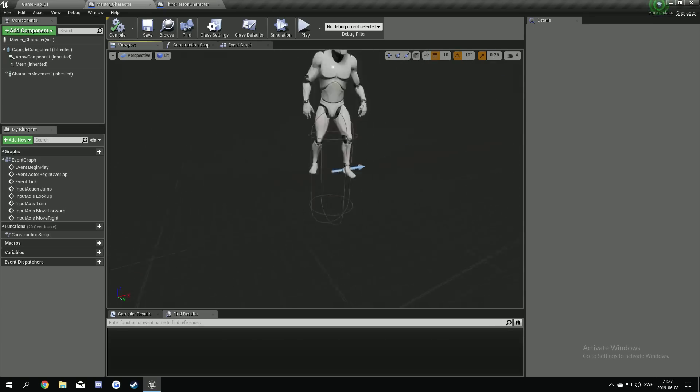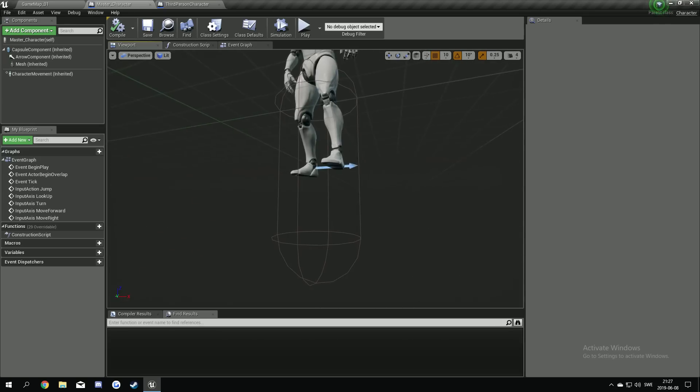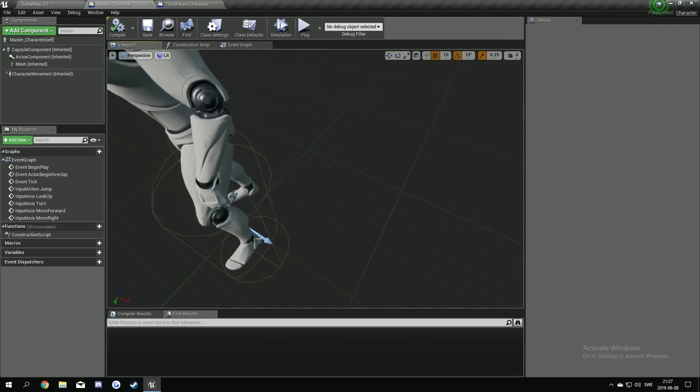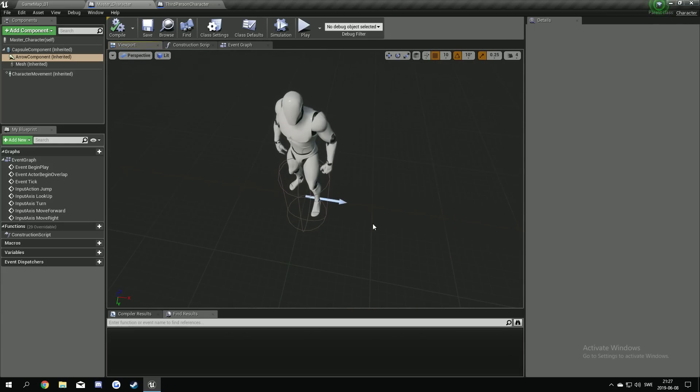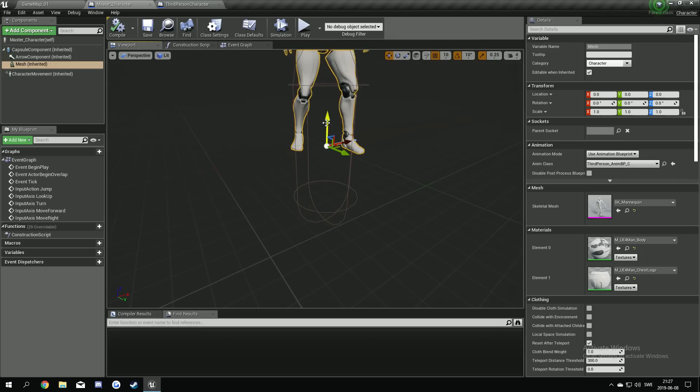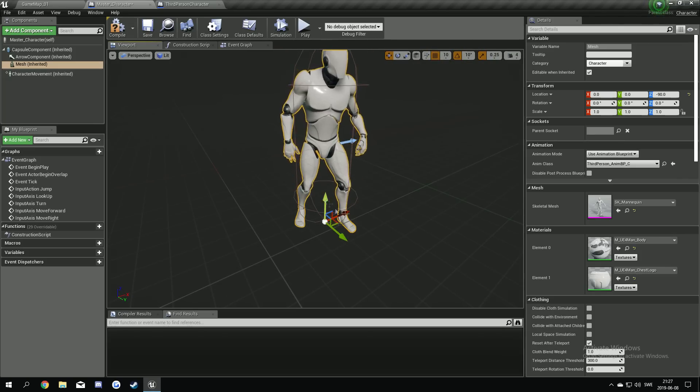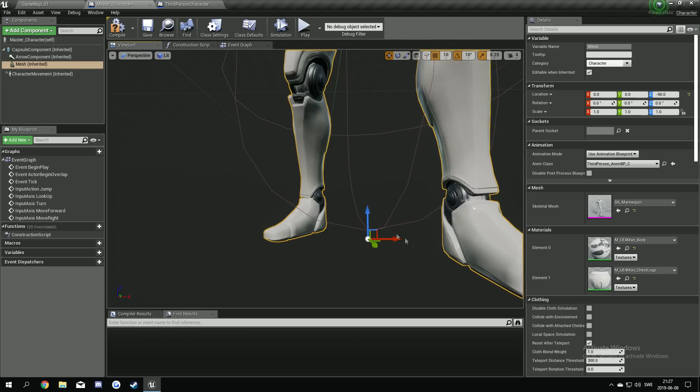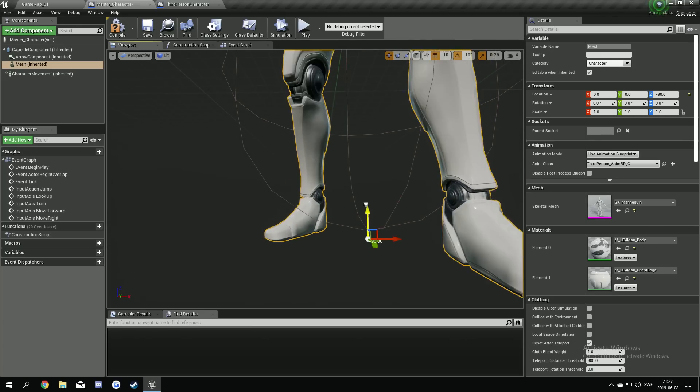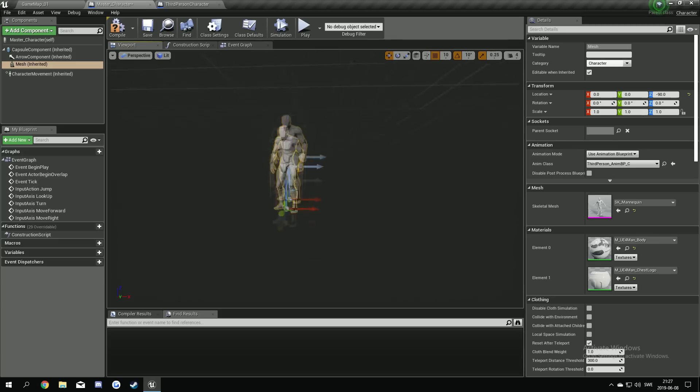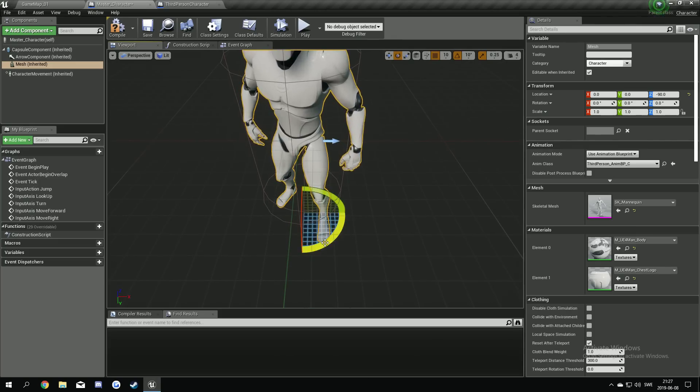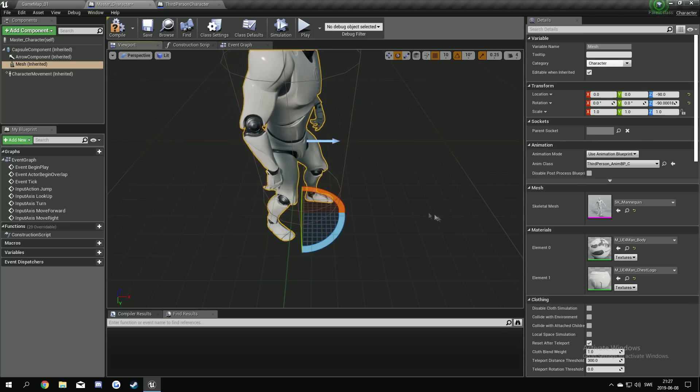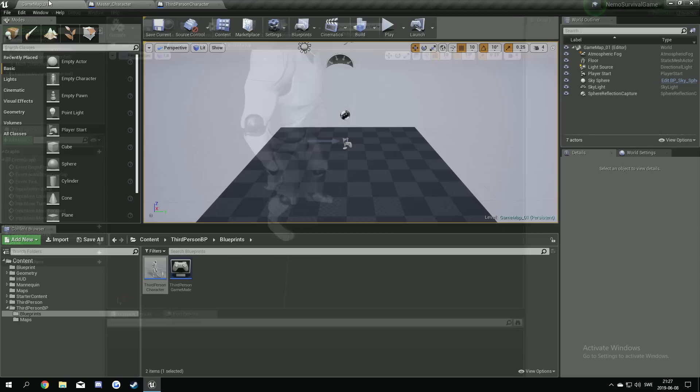And the arrow here. And the arrow here is the point where the character should go. So we have to drag it down so it fits into this capsule here. Maybe one up. Now I think it's gonna be there. Yeah. And we have to rotate it 90 degrees. Like this. Compile and save.